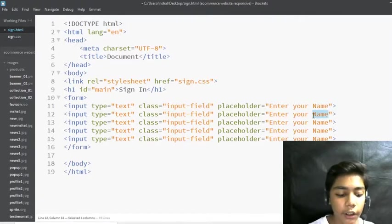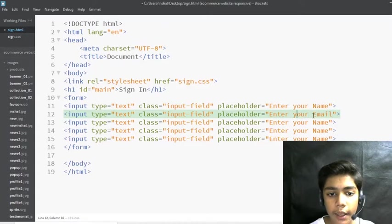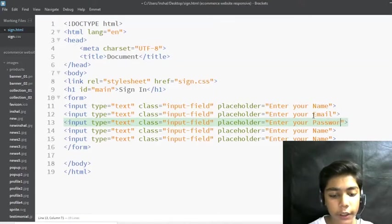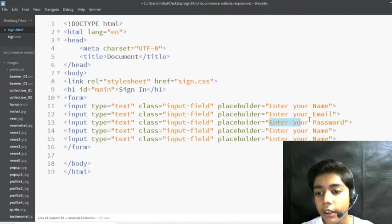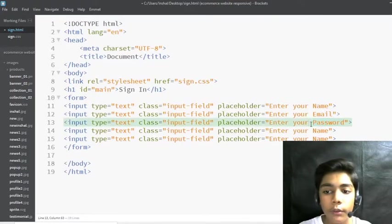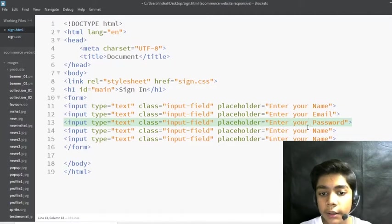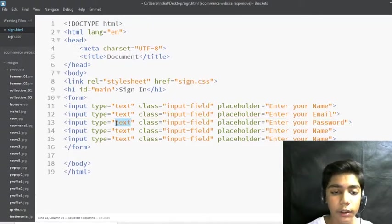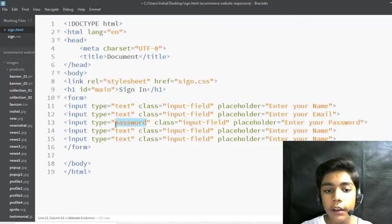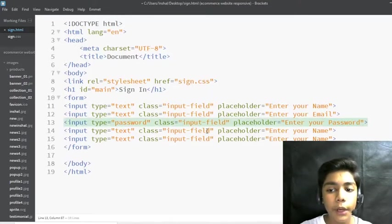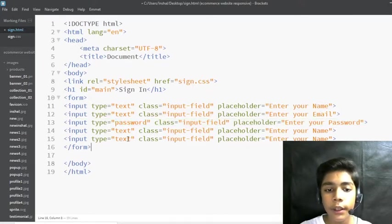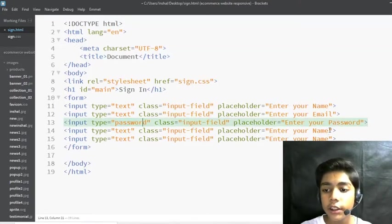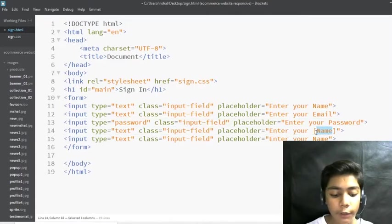For the second input, I'll change the placeholder to 'Enter Your Email'. For the third, I'll write 'password' as the placeholder. Importantly, you must also set the type to 'password' — if you don't, the password will be visible in the browser. With type='password', it shows as circles. Then I'll add another input for the phone number.